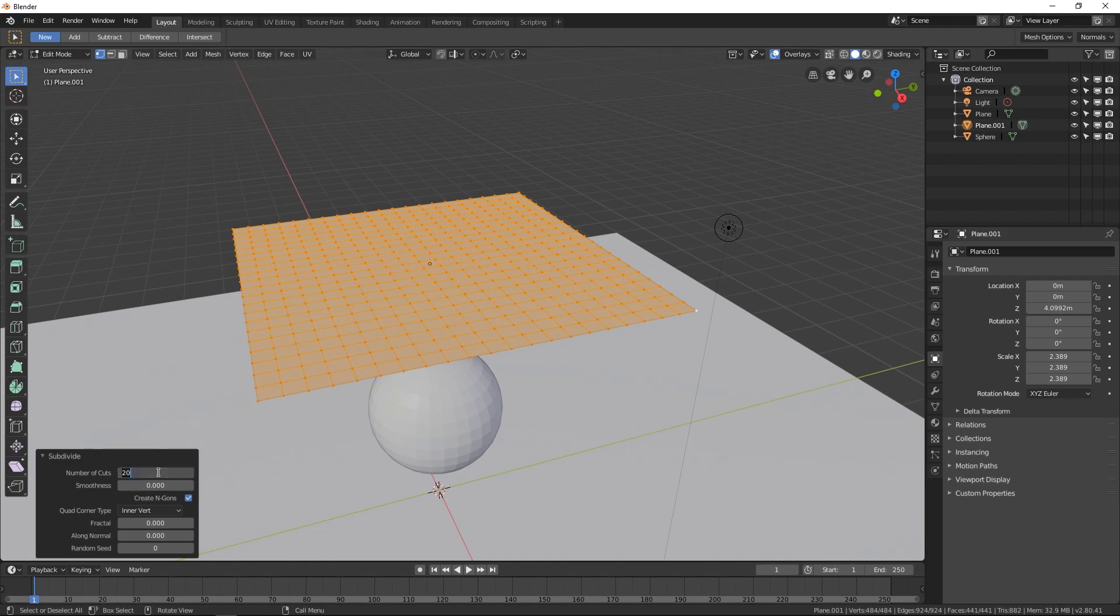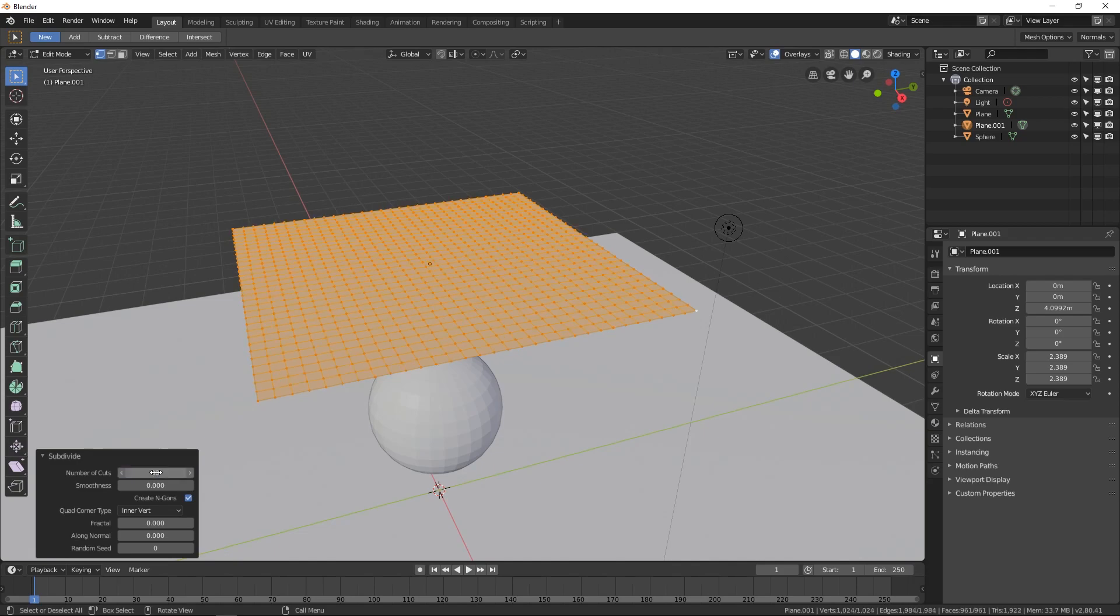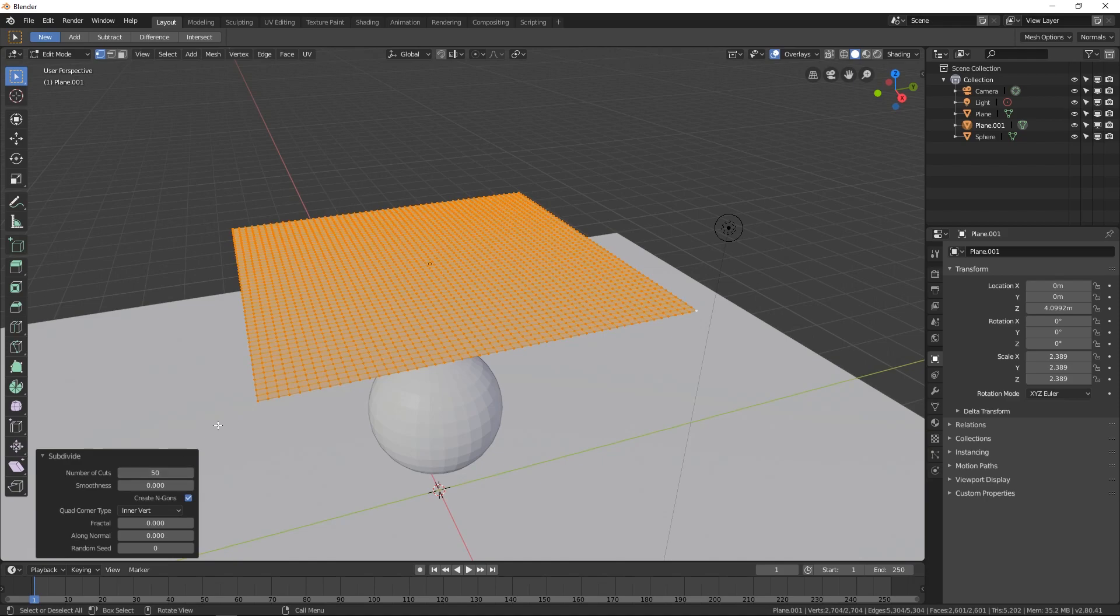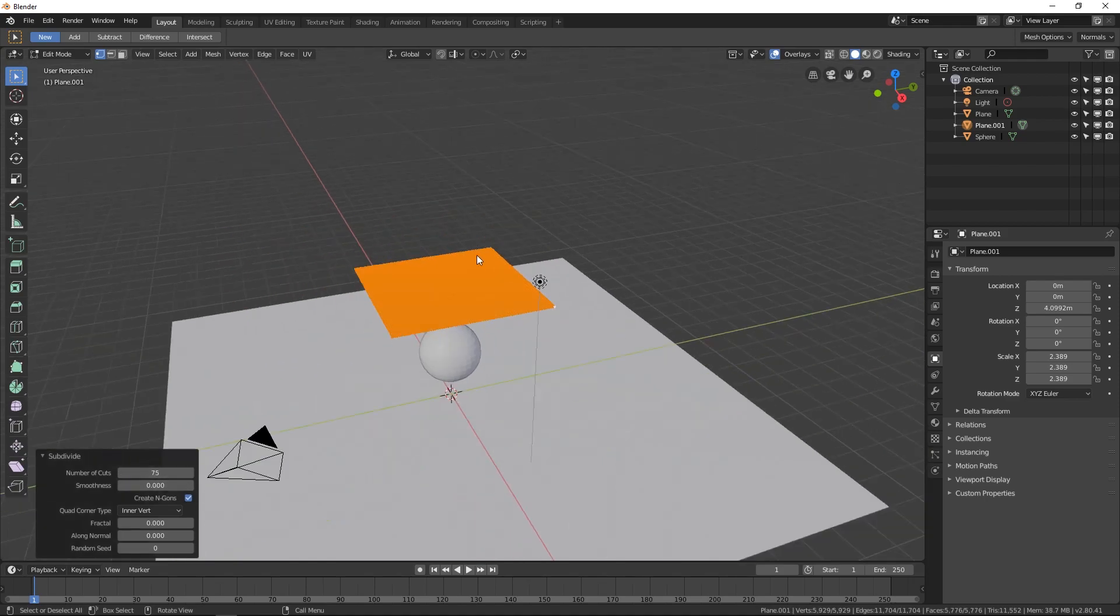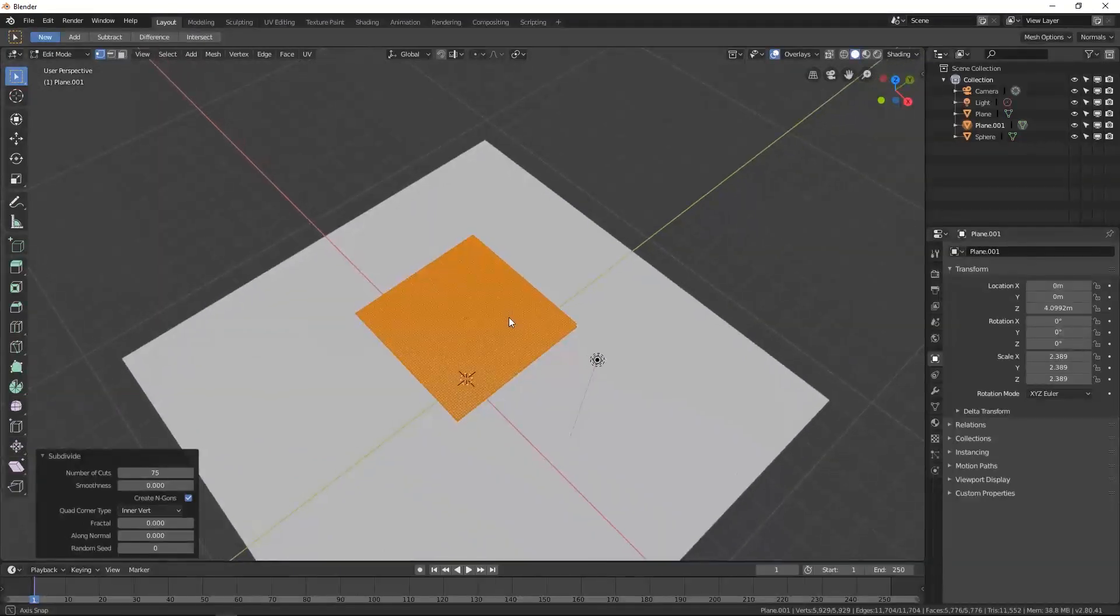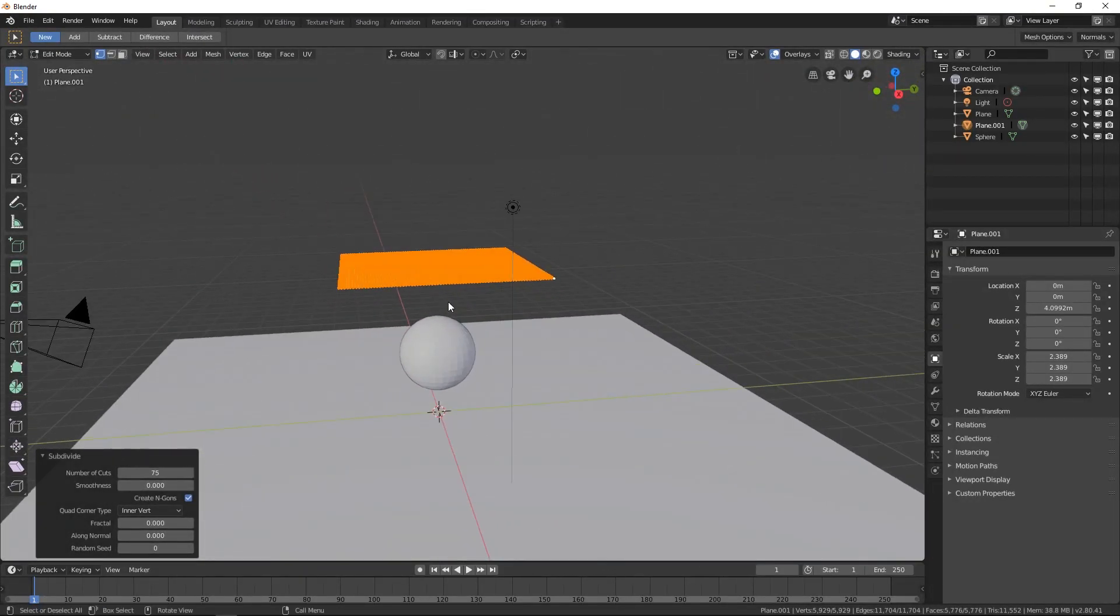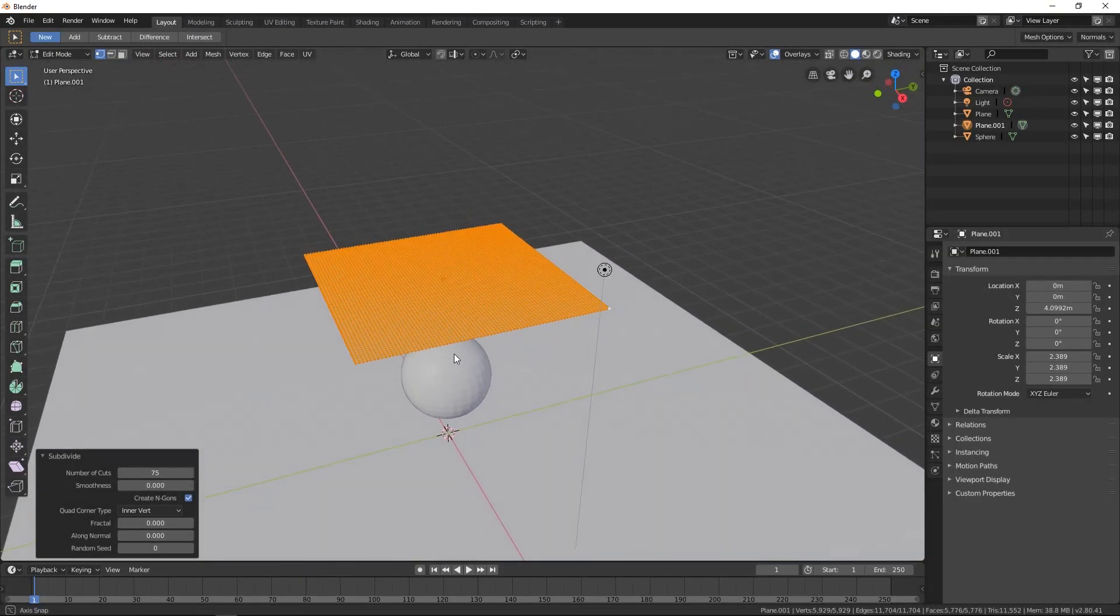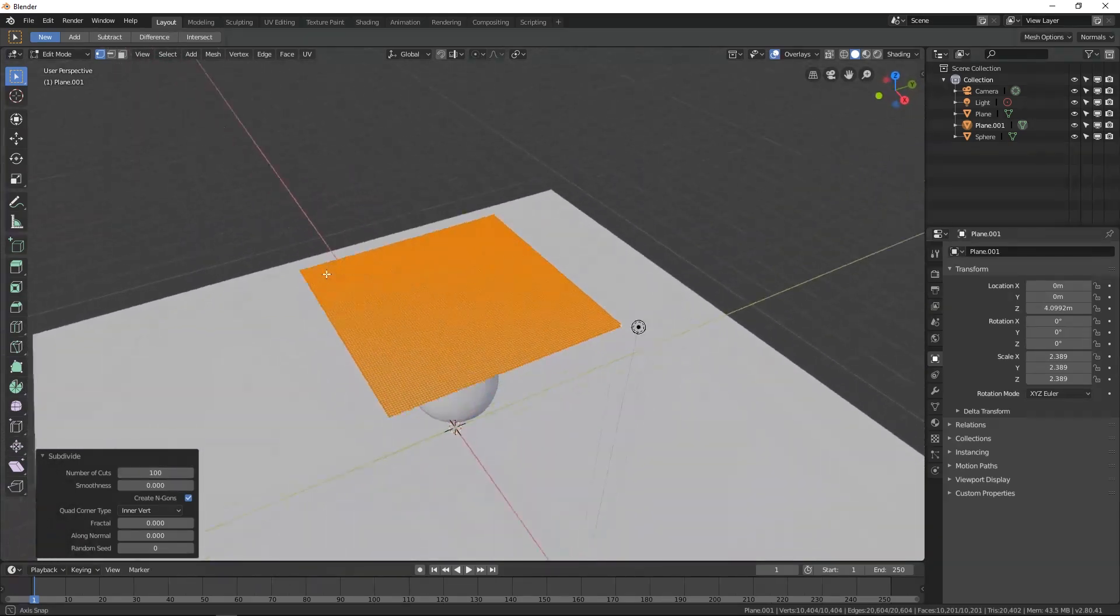So like if I were to go to 21, I'm getting quite a bit more vertices. So I'm going to hit... I'm going to try and get up to probably 30. I'm going to need more than that. I'm going 50, 75.